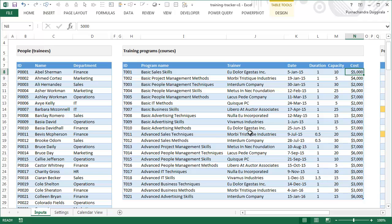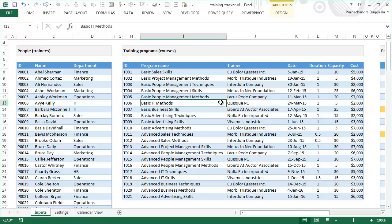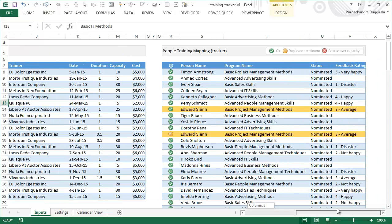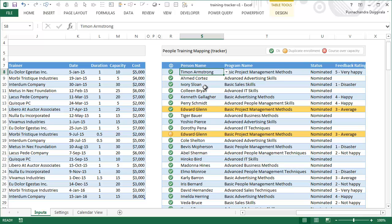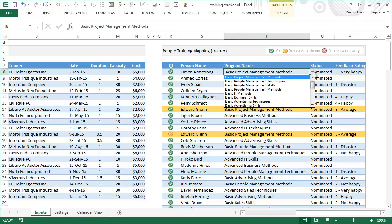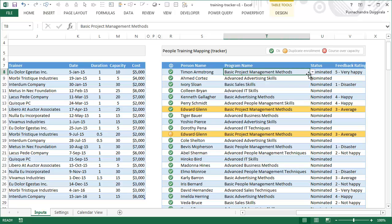Once you have people and training programs, the tracking part - which is assigning employees to training courses - is essentially another input process. This is where I have the third input table, called the people training mapping tracker. All you will do is whenever an employee says 'I'll go for that course,' you just select the employee name from the drop-down and the program name, that's all.